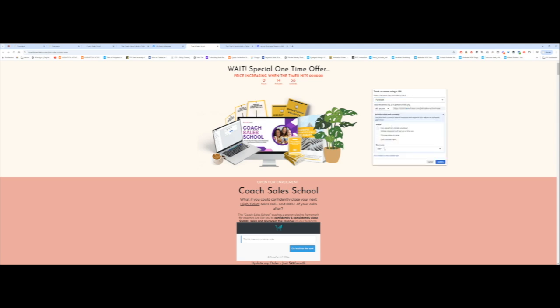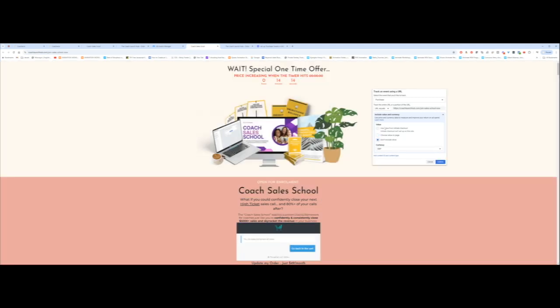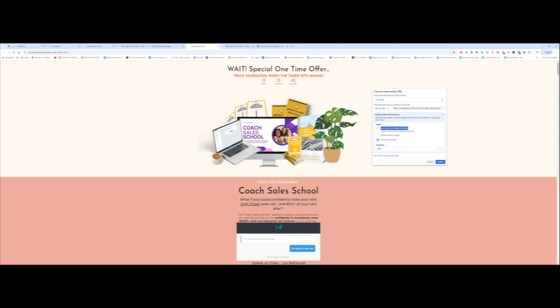And so here you can include a value. What is the value of the purchase? Some people don't, sometimes I don't, sometimes I do. But if I wanted to add a value, use value from initiate checkout. Initiate checkout isn't set up on this site. Choose value on the page. The reason why it's not allowing me to move this is because this is actually an upsell from a different platform. This is from ThriveCard, this page is from GoHighLevel. I'm going to make those changes real quick so that I can just use the value from the initiate checkout and come back and finish this step.